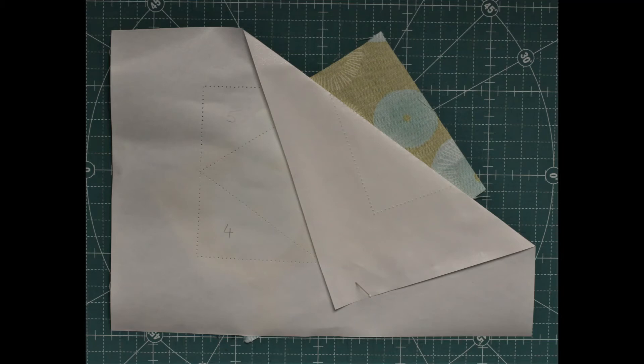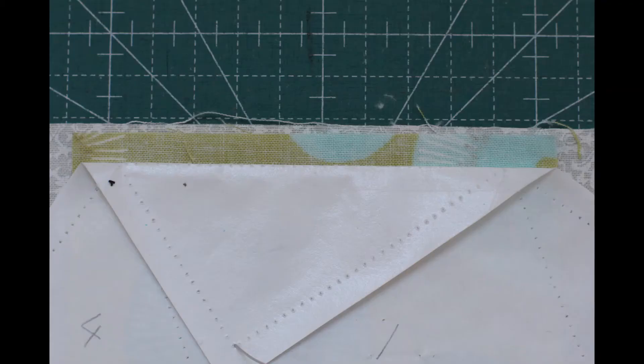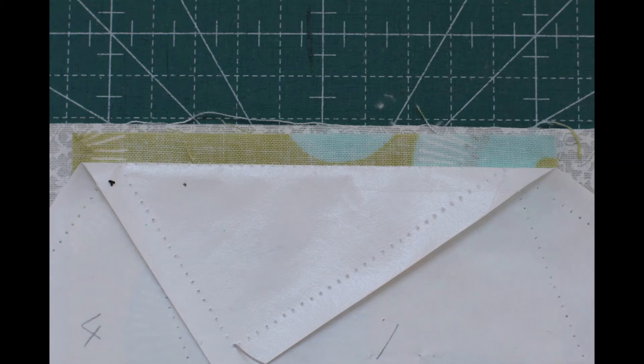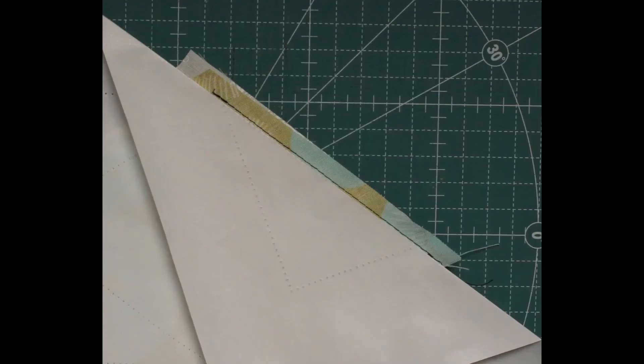Lay fabric piece two right side up on your work table and lay pattern on top, lining up the fabric edges as per the photo. Sew along the edge of the freezer paper, taking care not to catch any with the needle. Flip piece two over and press onto freezer paper.